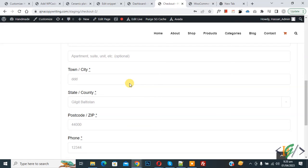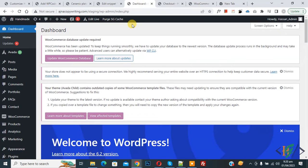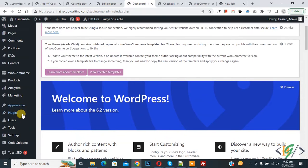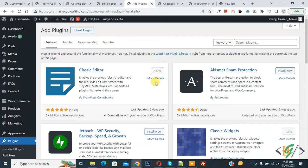We will add a plugin now. Go to dashboard, on the left side you see plugin, so click on add new, then in search plugin write checkout field manager.